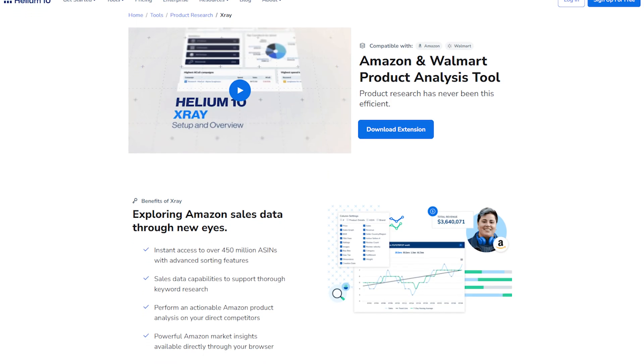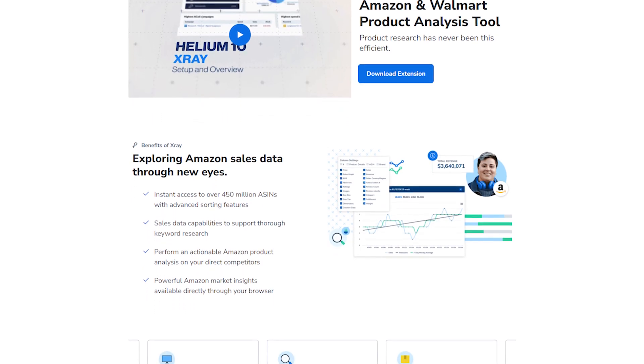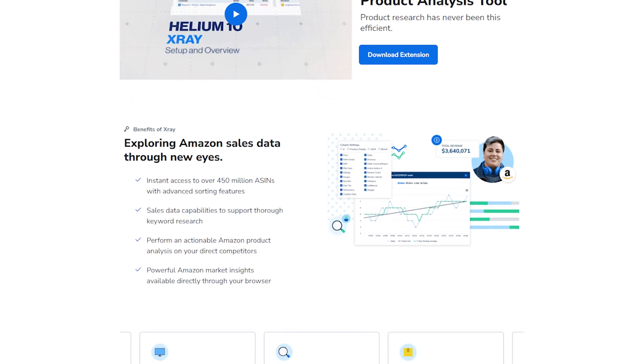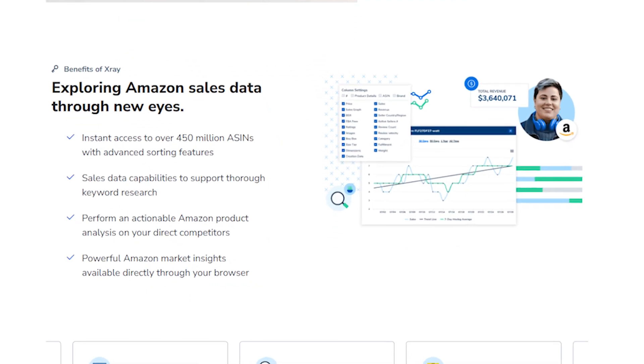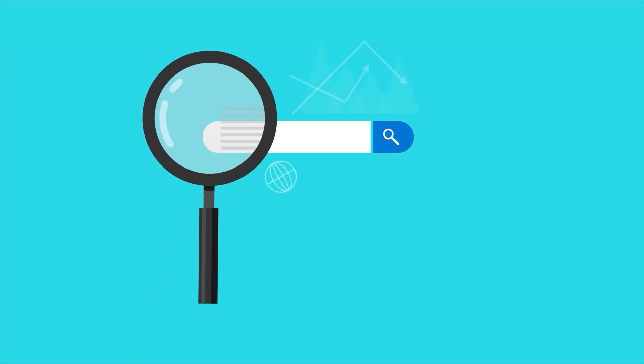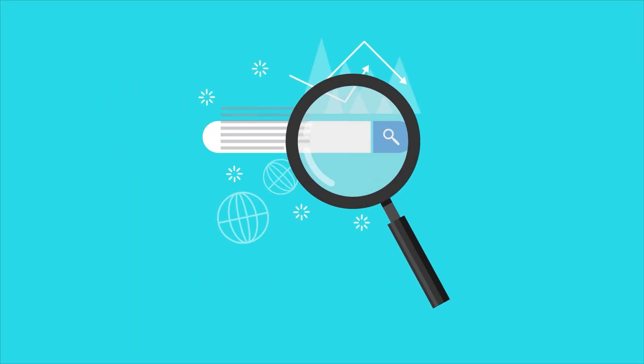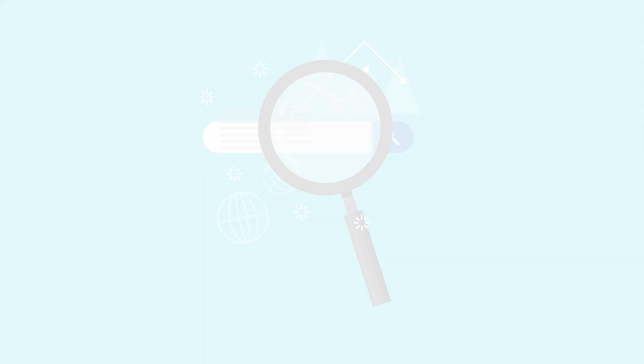Next, check out Xray, a Chrome extension that gives you a quick snapshot of how a product is performing on Amazon, giving you specific information on sales estimates, revenue, and more. For keyword research, this helps you figure out what your competitors are doing right and what you can do better.